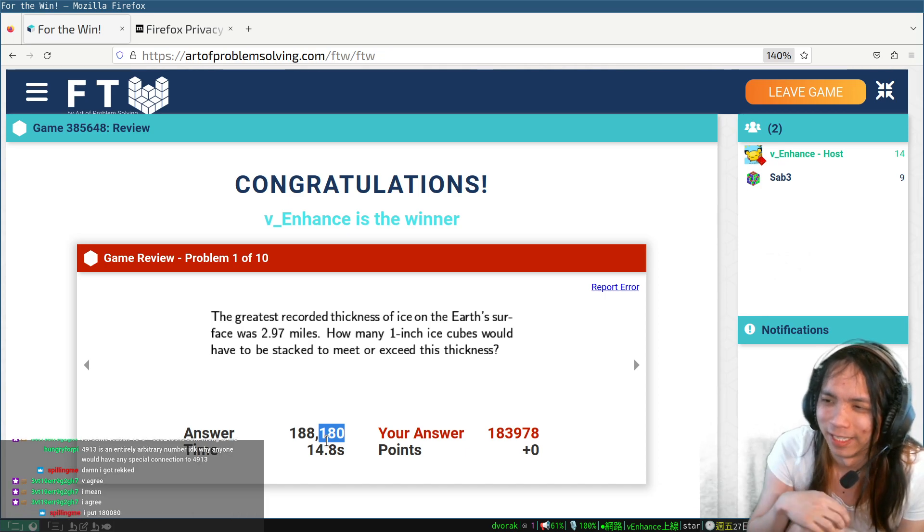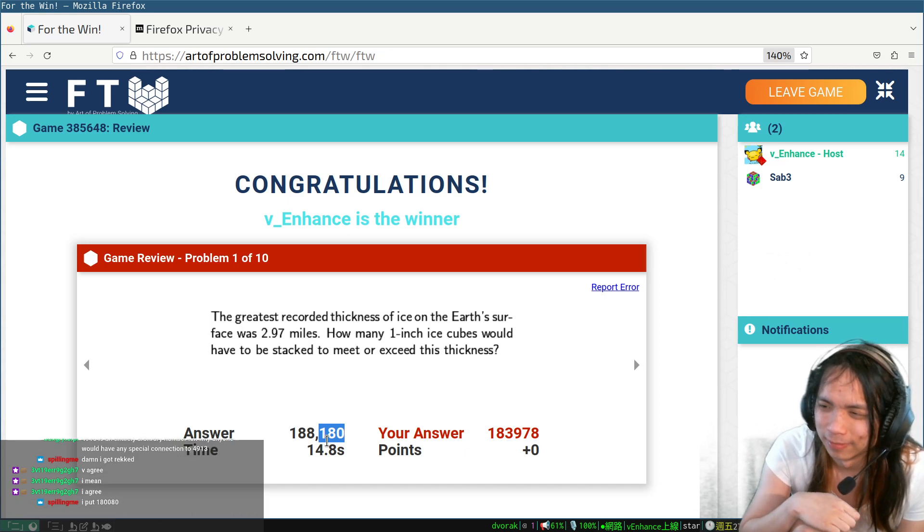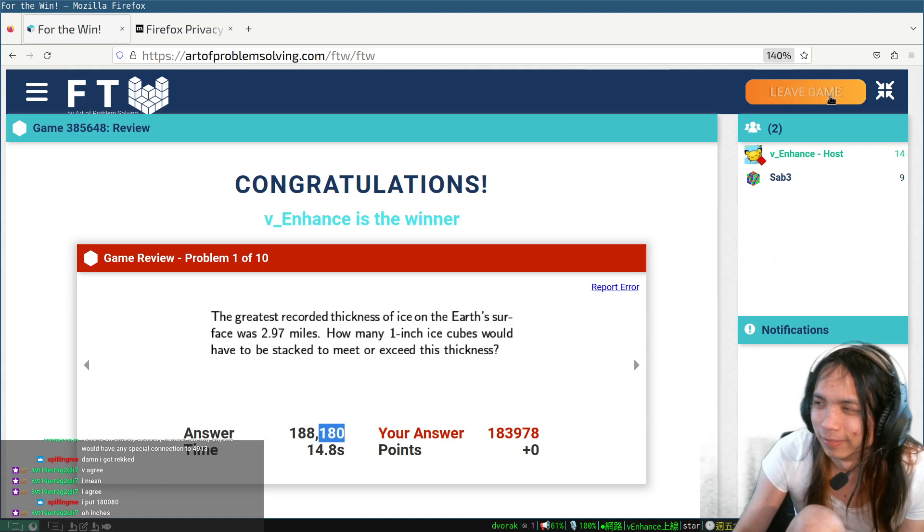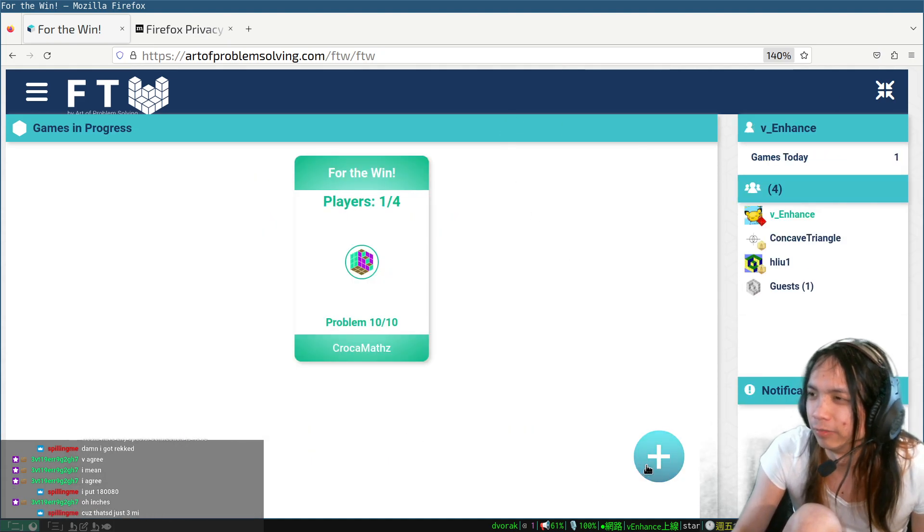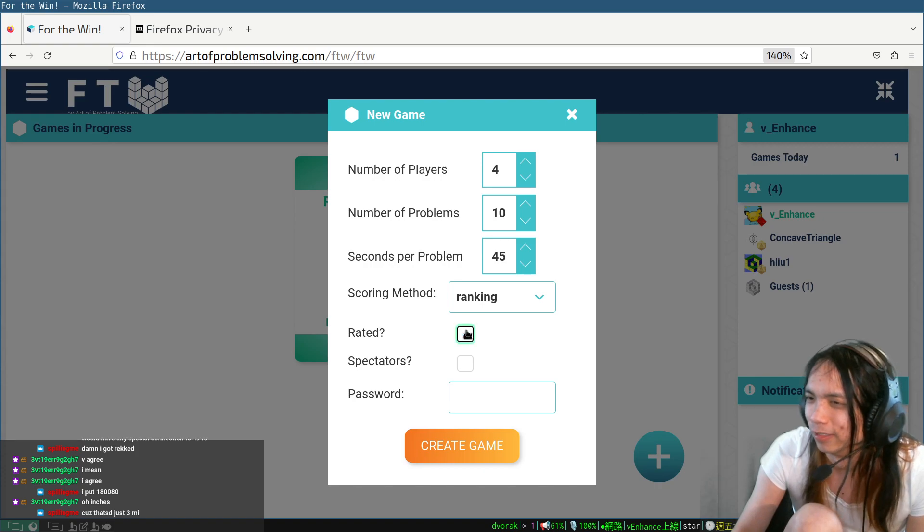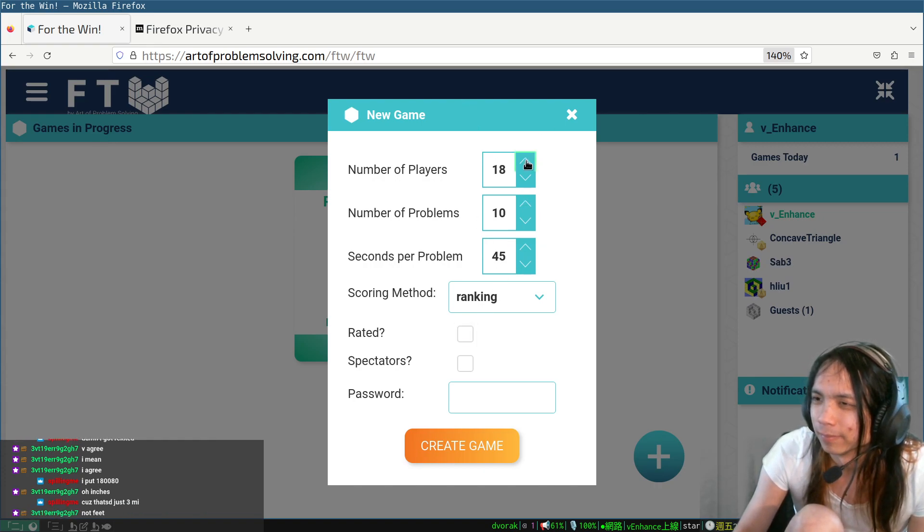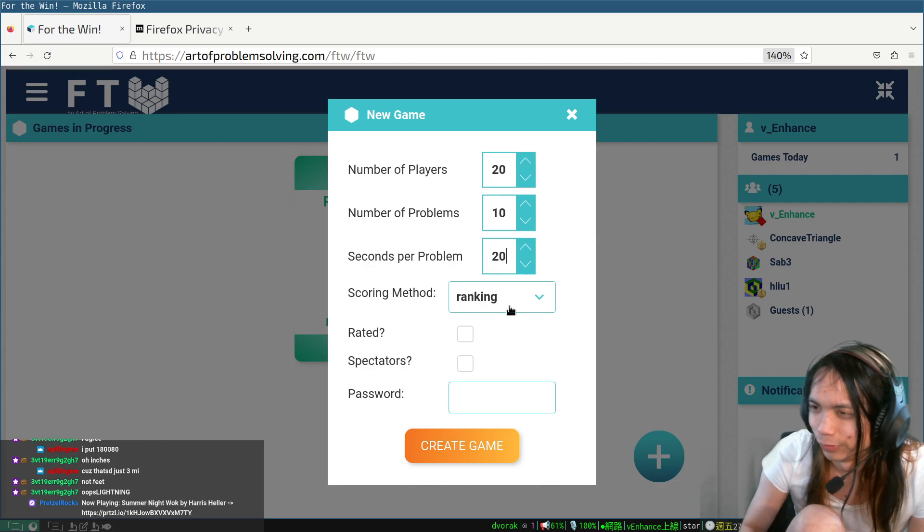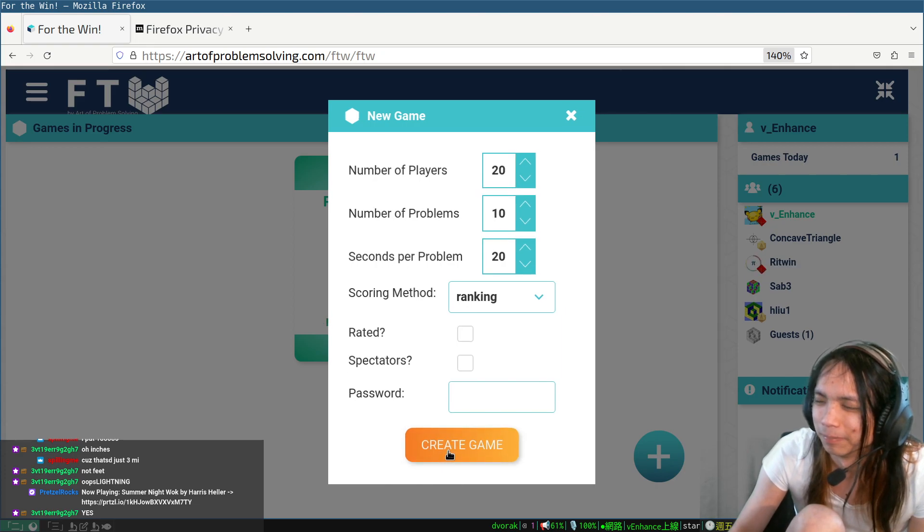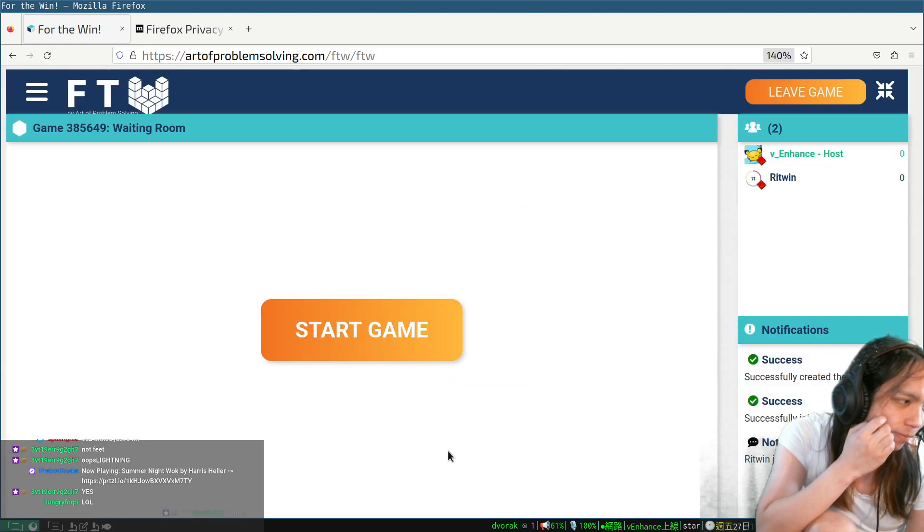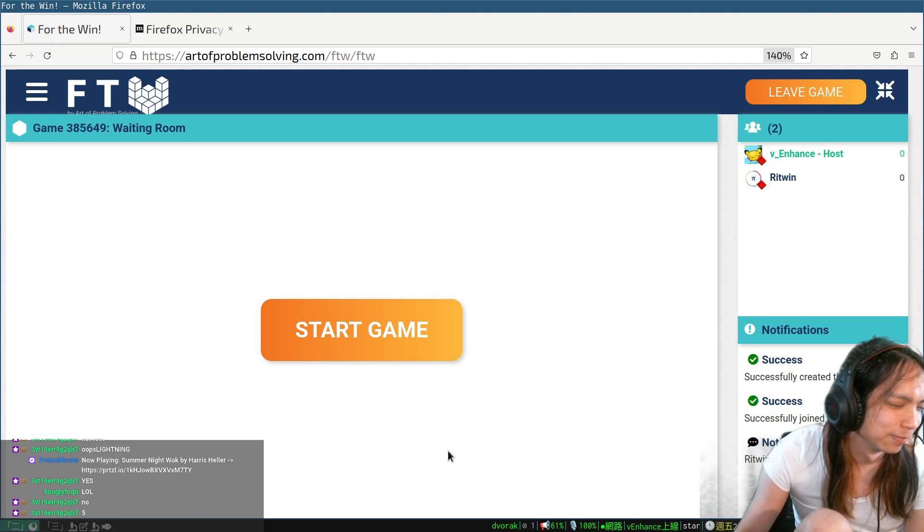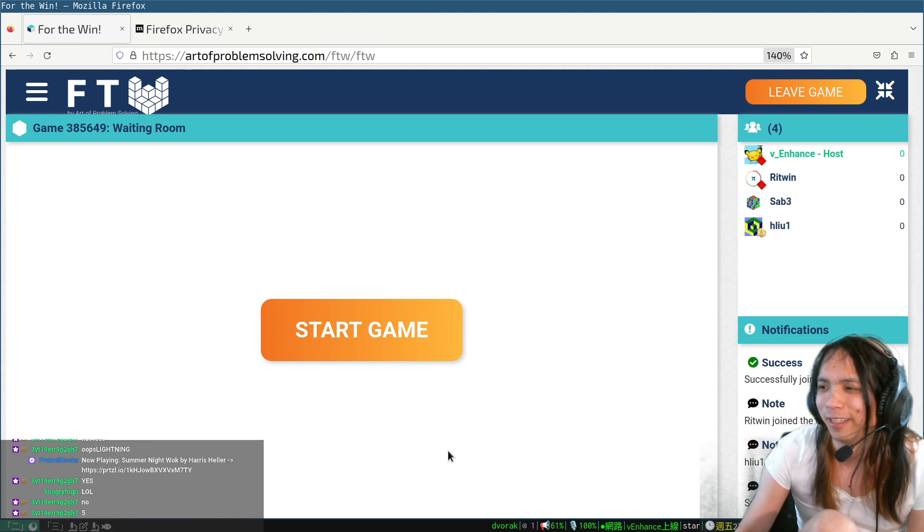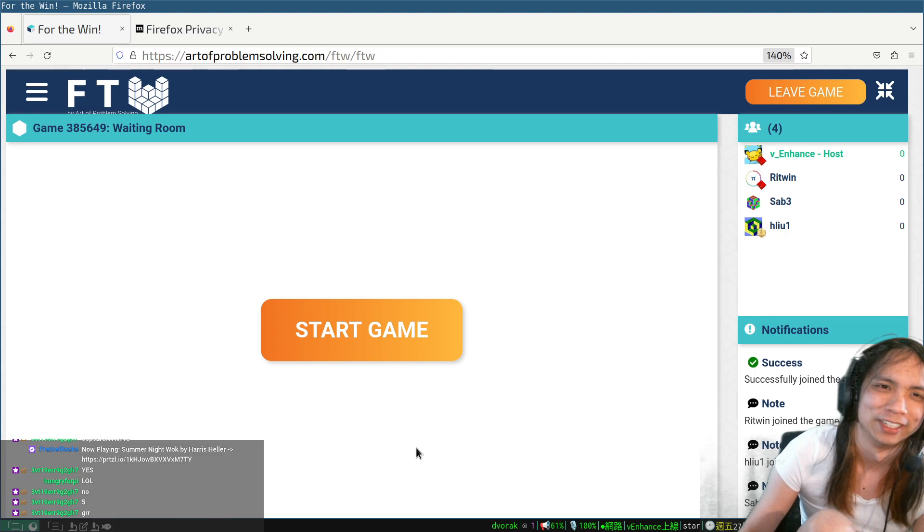Yeah, I would have been able to get that if I was in high school, I think. Alright, people wanted to play FTW, right? We're not rating this. I'll do 20 seconds, okay? I'm not going down to 10, that's just too fast.